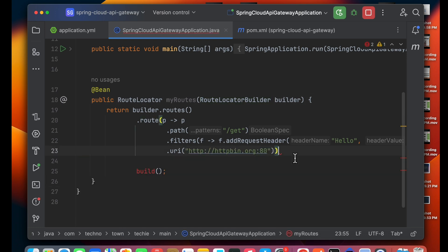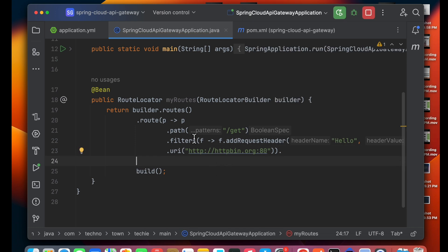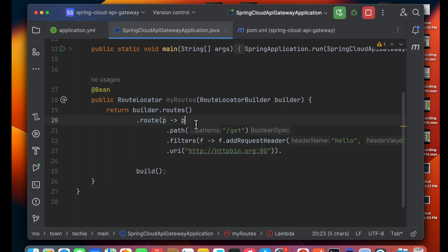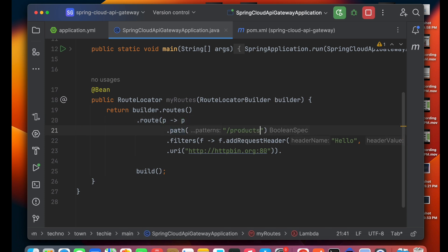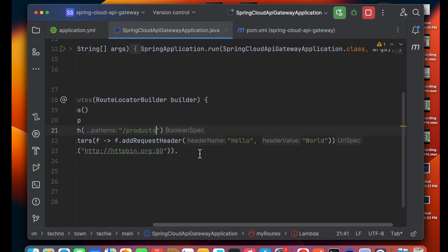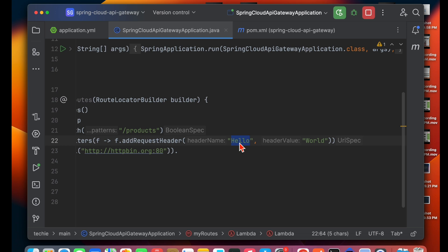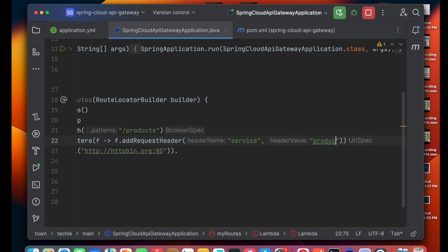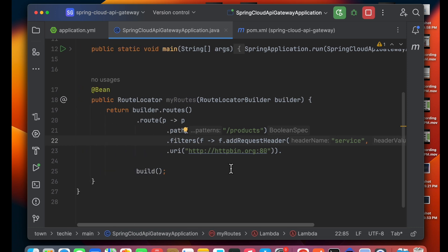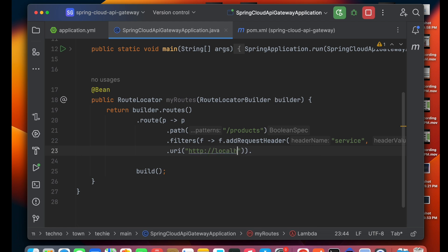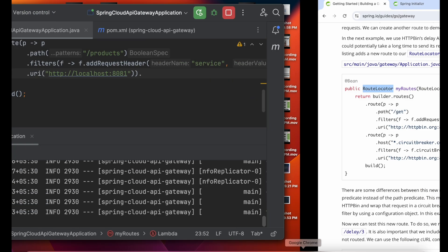Let's define the RouteLocator bean, import it along with RouteLocatorBuilder. I need only one route. The path is '/products', and we can optionally add a filter — for example, adding a header with the name 'service-name' and value 'product-service'. After that, provide the URI — in this case, localhost:8081.